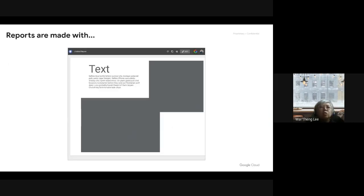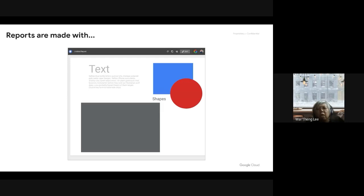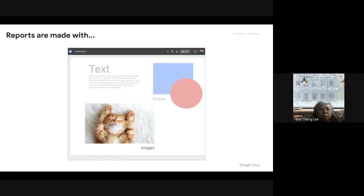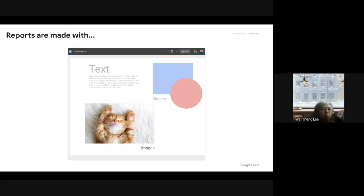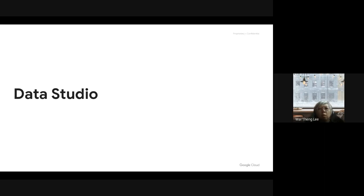You can add things like text to change the title of the report, and also add images — like logo, banner, and so on. These are things you add to your report to make it more useful.